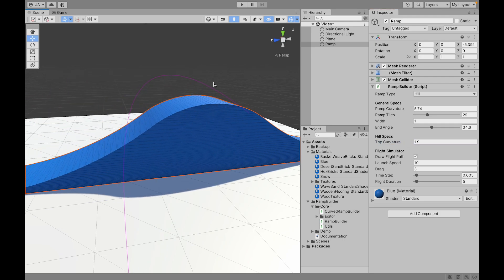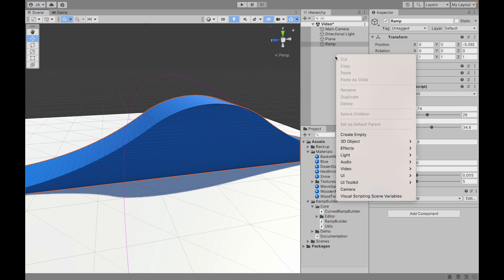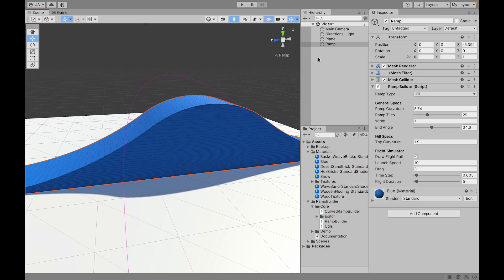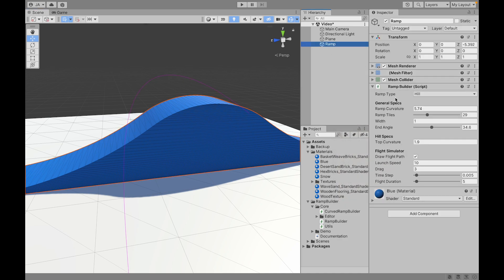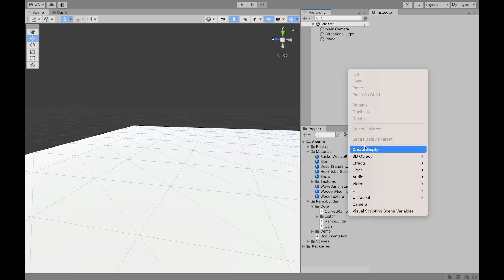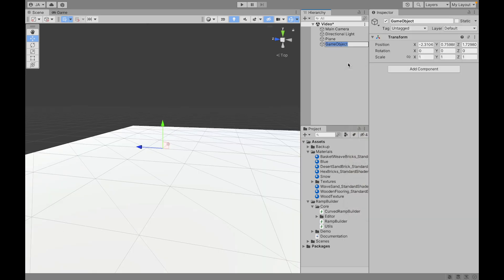The last type of ramp is not built with the Ramp Builder script so let's delete this one and create another empty object that is going to be our curved ramp.